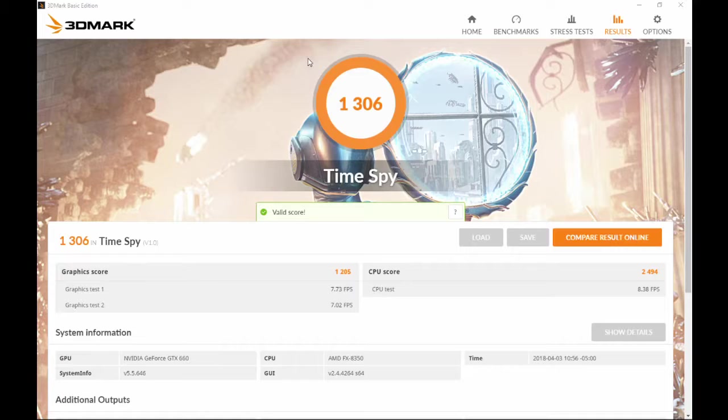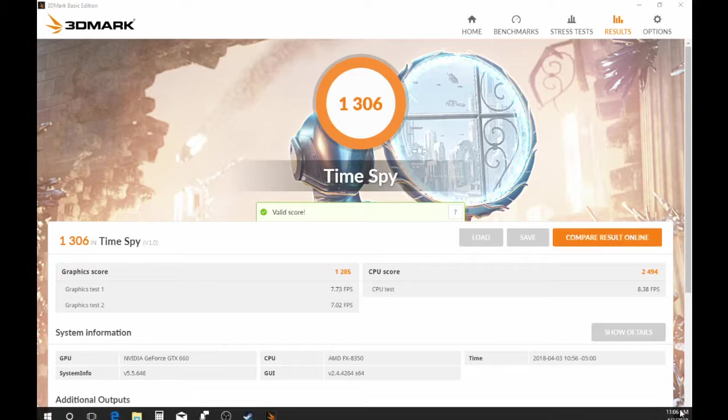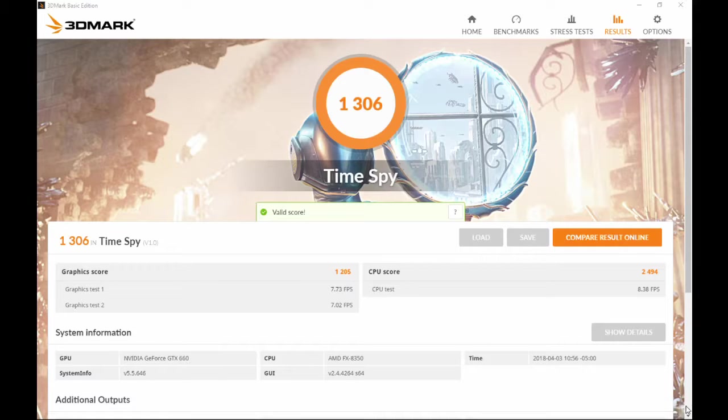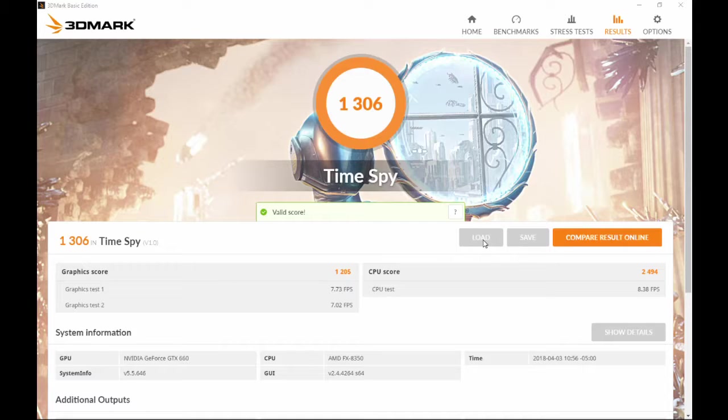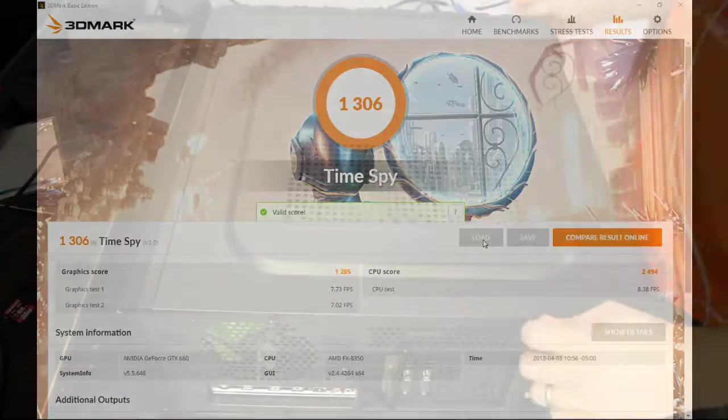Here you get a little system info down here as well. Again we can see the GeForce GTX 660 and my CPU is an AMD FX-8350. It's a nice little program, works great for what I use it for. So now that we've seen this score, 1306 overall, we're going to uninstall this graphics card and reinstall the new one and see how this score changes.